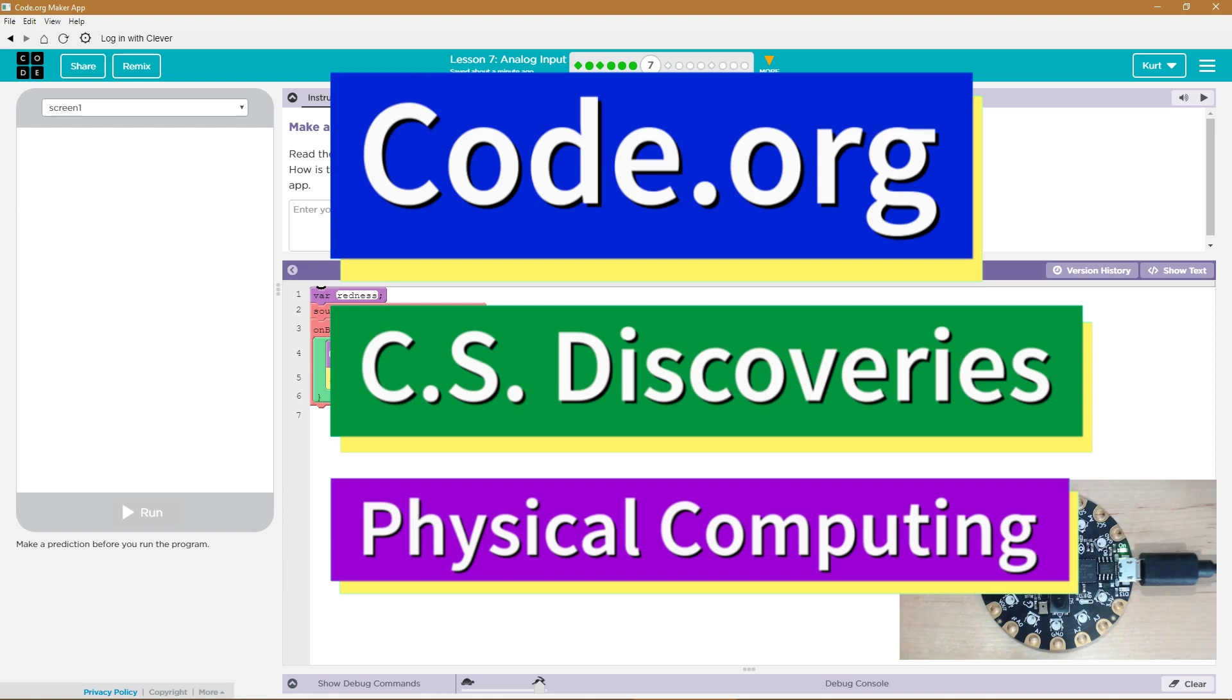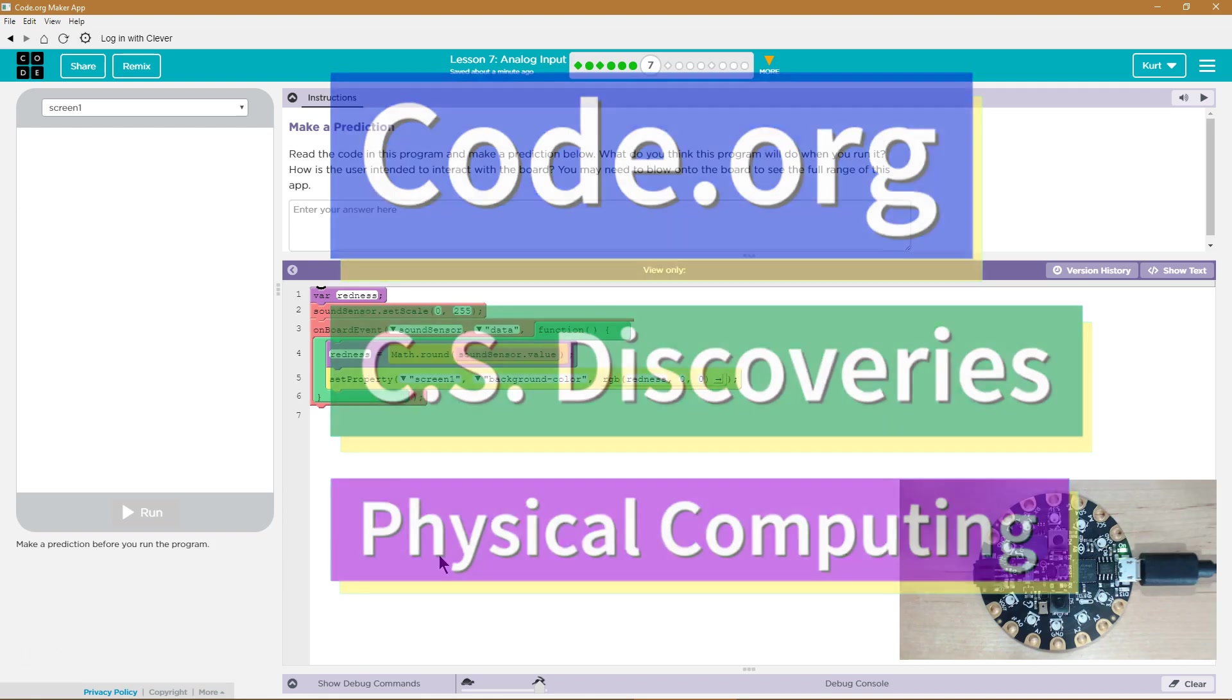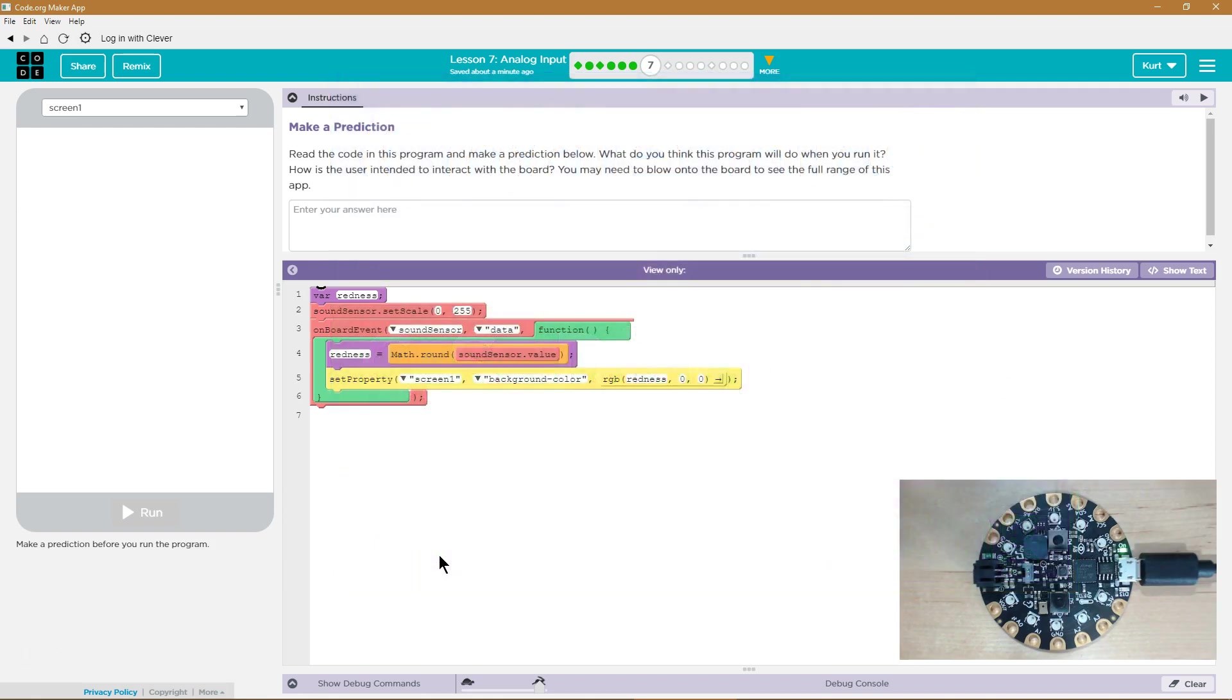This is code.org. I'm currently working on CS Discoveries. I'm on their physical computing unit and I'm on the lesson analog input.